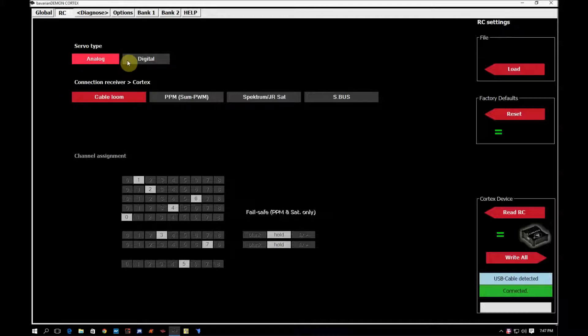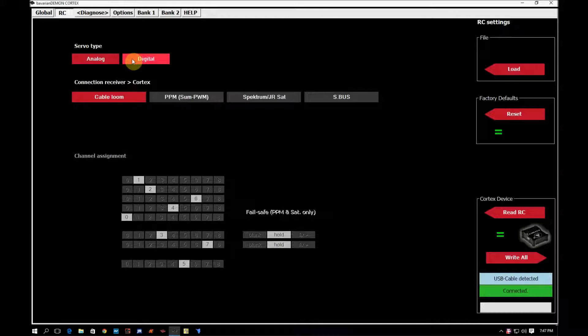As you see here, there's an analog and digital selection. If you're using digital servos, you can go ahead and choose the digital setting and the cortex will perform a little bit better and it'll drive the servos a little bit more efficiently.